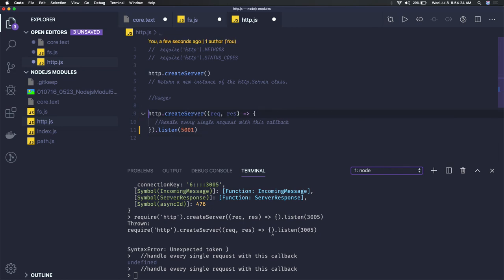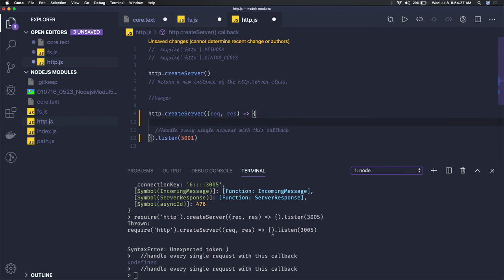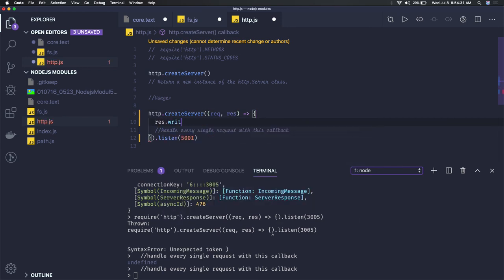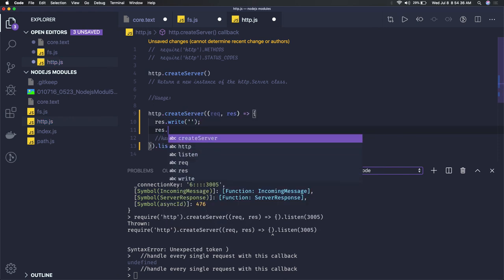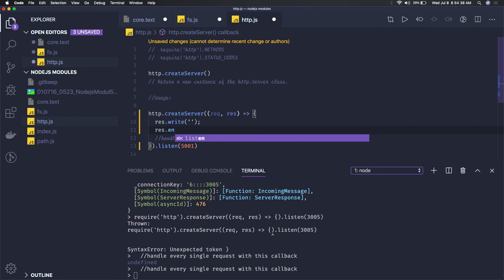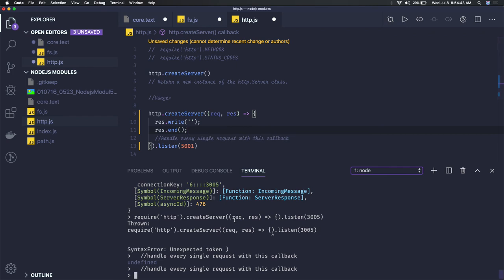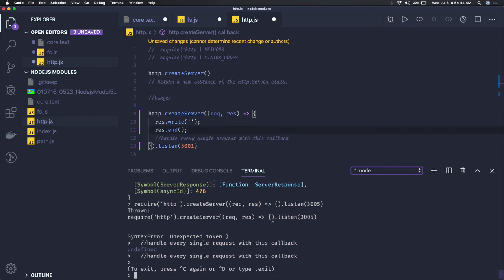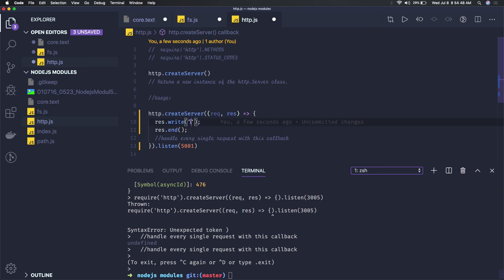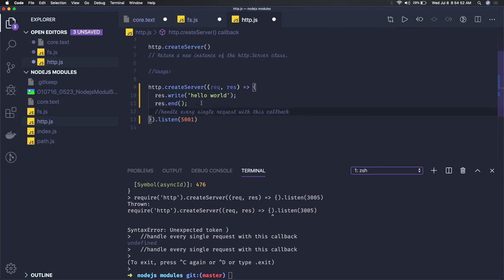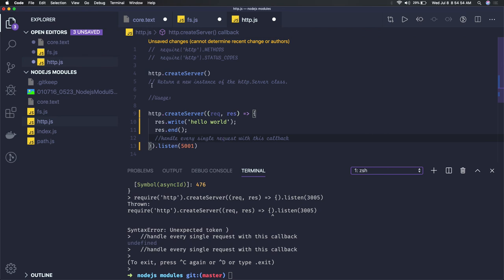And here you can just say response.write something, response.send and something like this response dot... and I think you have to do response.end just to say that okay I'm done, whatever I have written, just send it to client. So this is how we are creating a server and this is HTTP module, very useful for creating the client server.